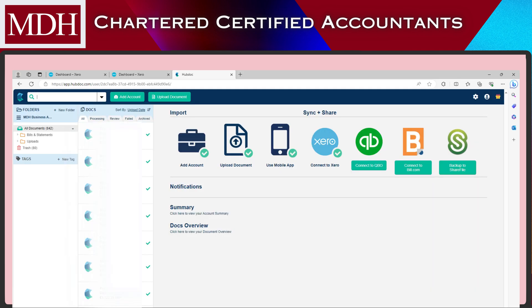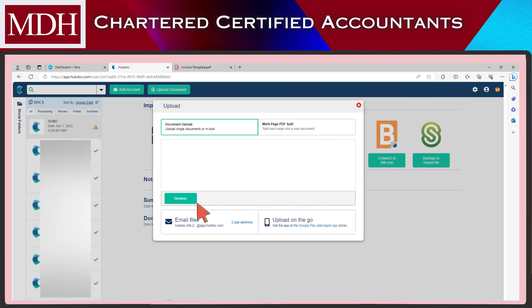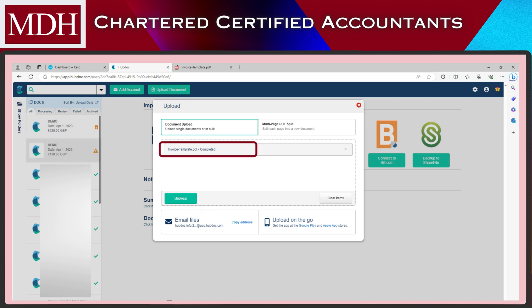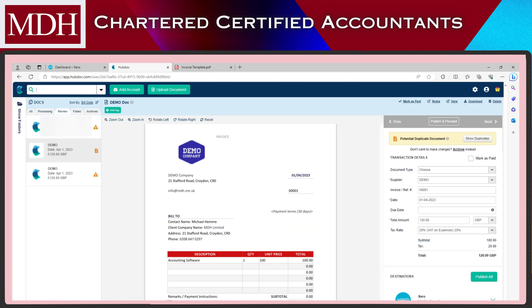Welcome to the HubDoc dashboard. Here we can upload an invoice by clicking Upload Document and then selecting the file from anywhere in your computer or mobile device. Once the upload is completed, close the window. Click the invoice from the Review tab and review the data.